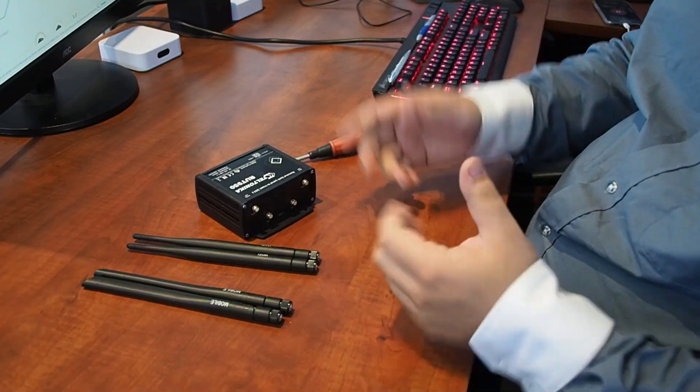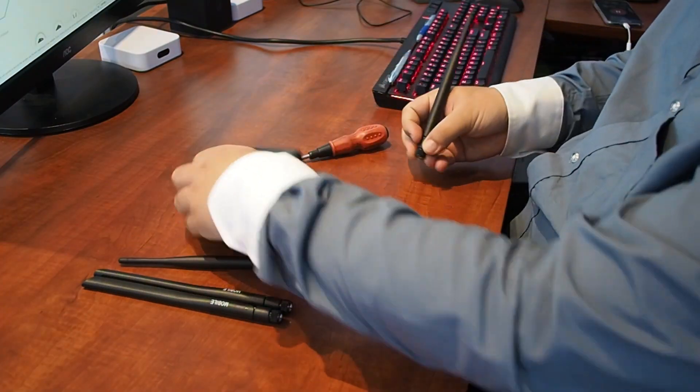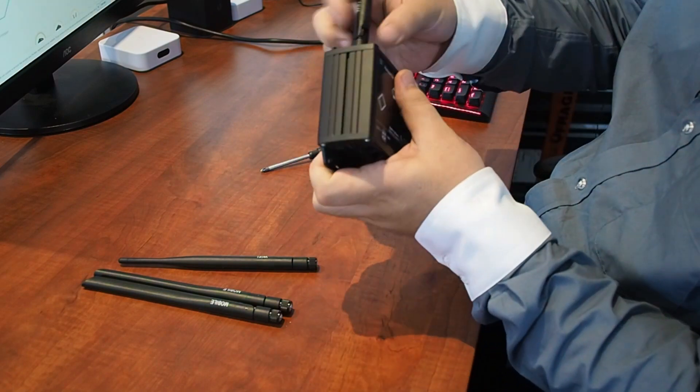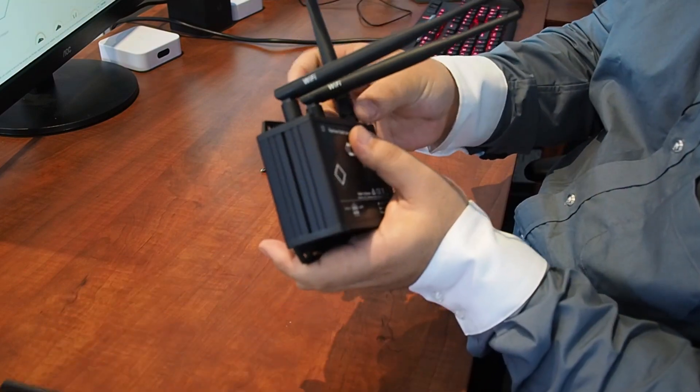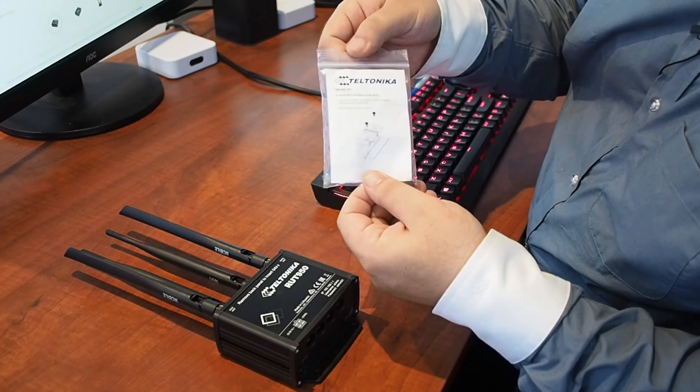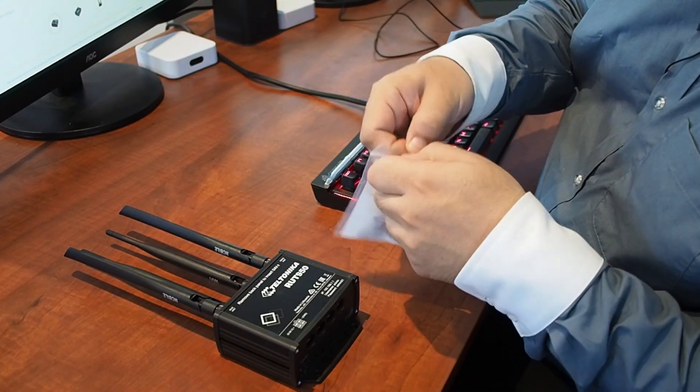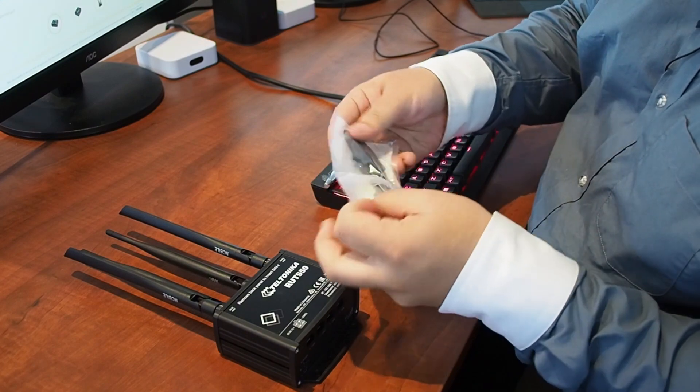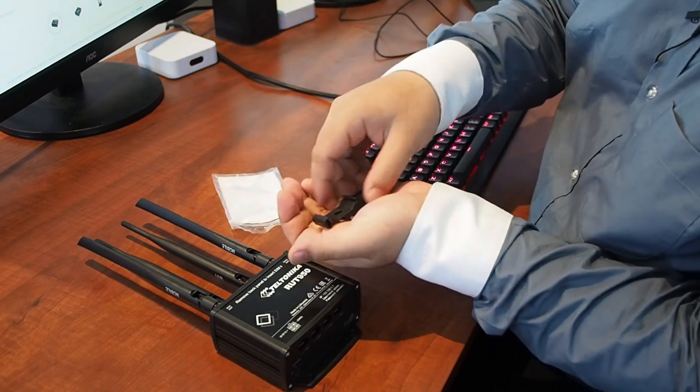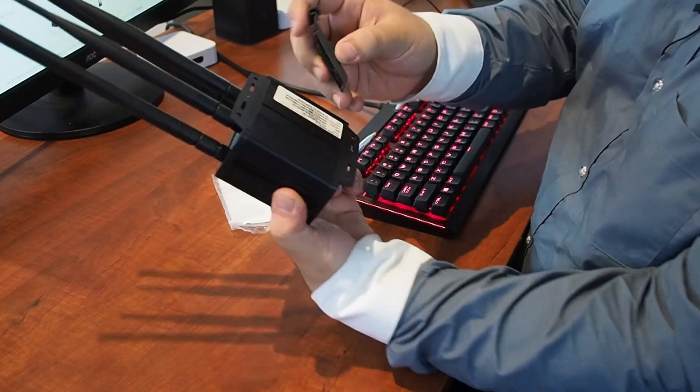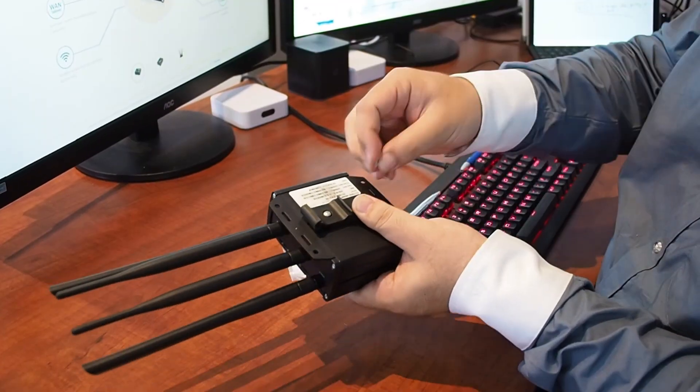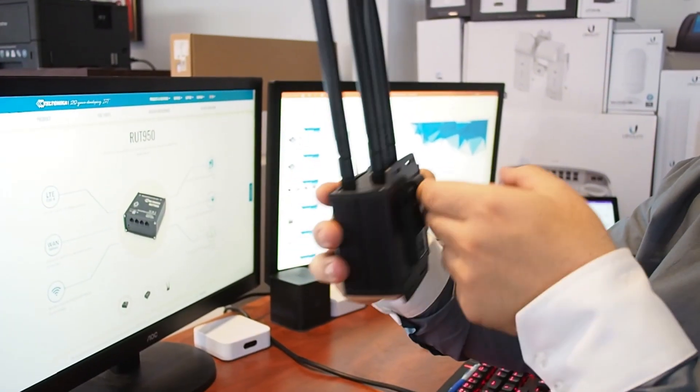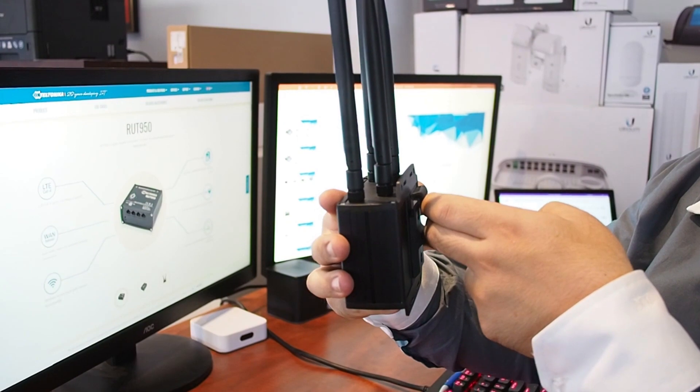Then I can attach my antennas. We've got our two Wi-Fi antennas and our two LTE antennas. There is also a DIN rail kit available for all of the Teltonika range. Pretty basic bracket goes on the back of our device like so. Now two screws. There we go. Ready for mounting on a DIN rail if needed.